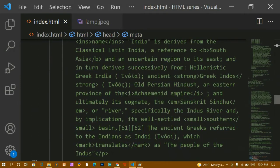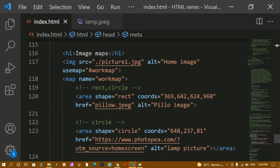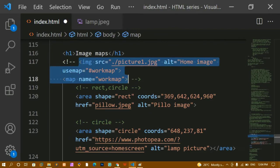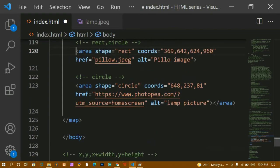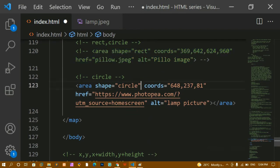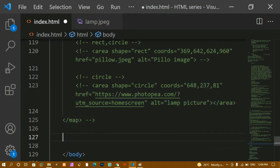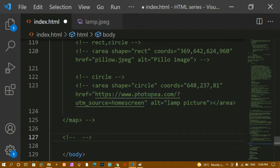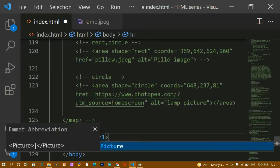Here I'm going to comment out the entire previous part — everything we have learned previously I'll comment out. Below that I'm going to write an H1 tag with the text 'Picture Element'.